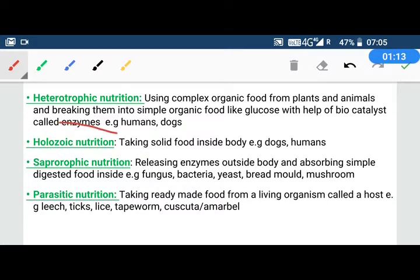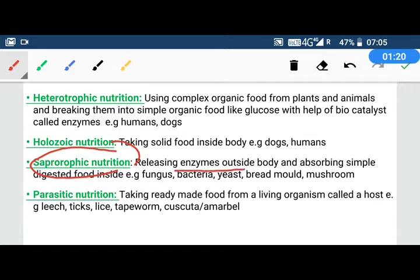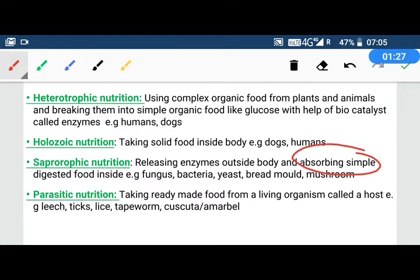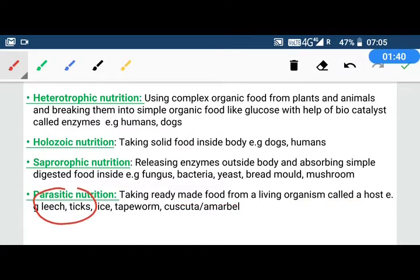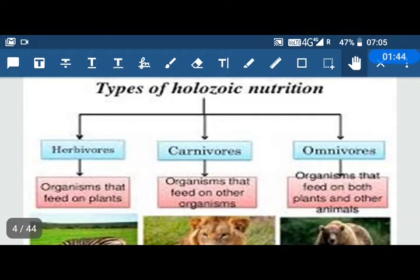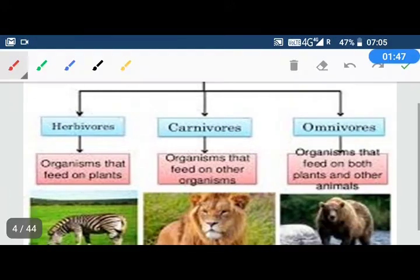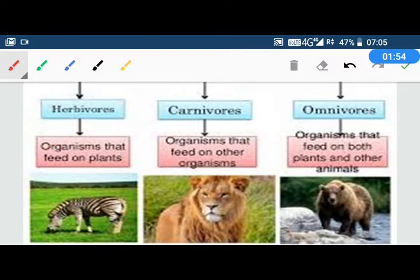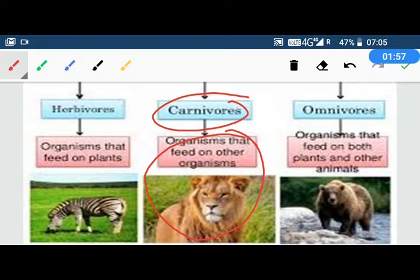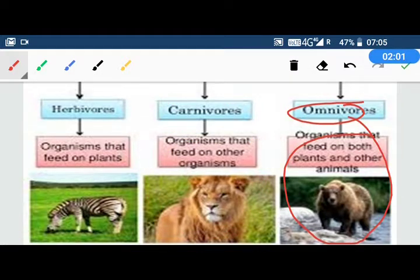Heterotrophic nutrition can further be divided into holozoic nutrition. The first kind is herbivores, which means organisms that eat only plants. Carnivores means organisms that eat only meat. And omnivores means organisms that eat both plants and meat.